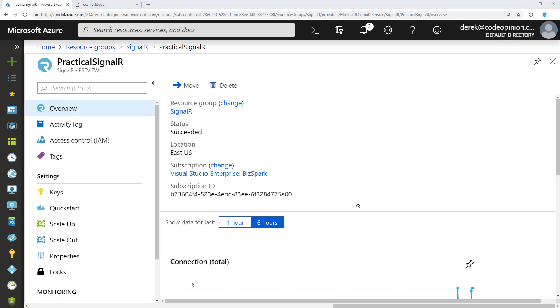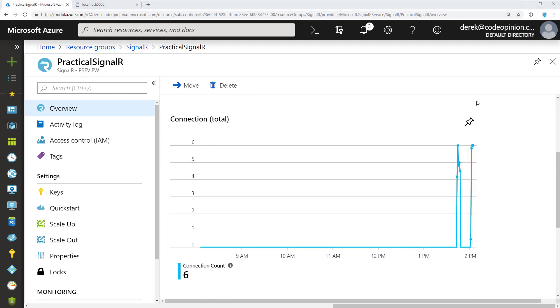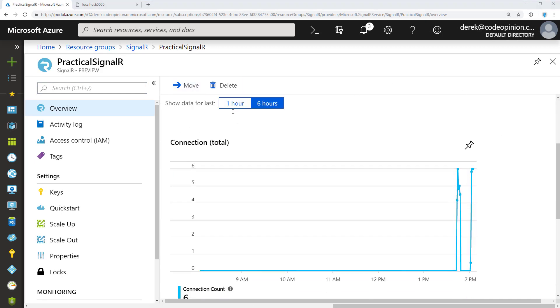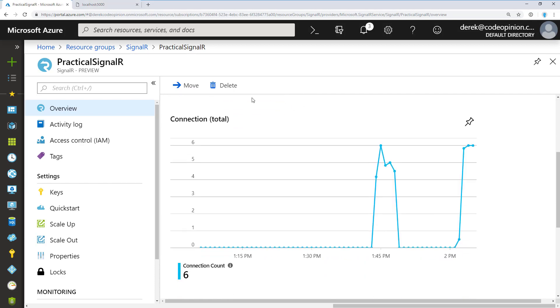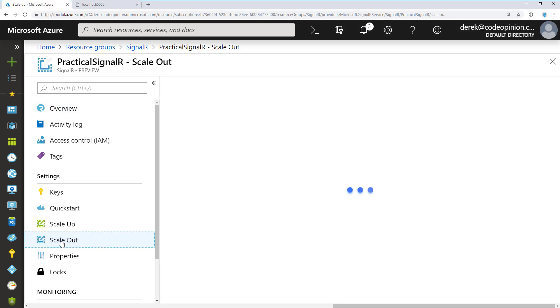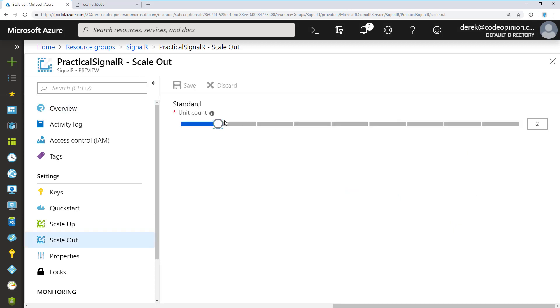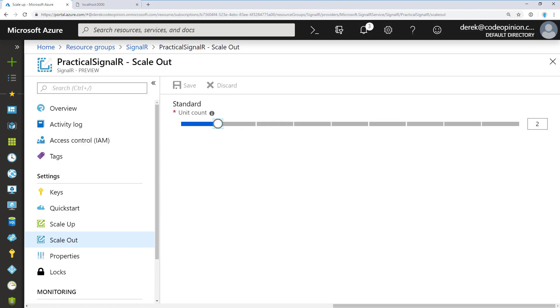If you open the Azure portal, you can actually see the number of connections. I've been playing around with this, so you see that I've had six connections over a different period of time. What's really awesome is if you're using the standard tier, you can change the unit count. This is how easy it is. It's just a matter of sliding to change the unit count, which ultimately gives you more connections that can connect to your hubs.